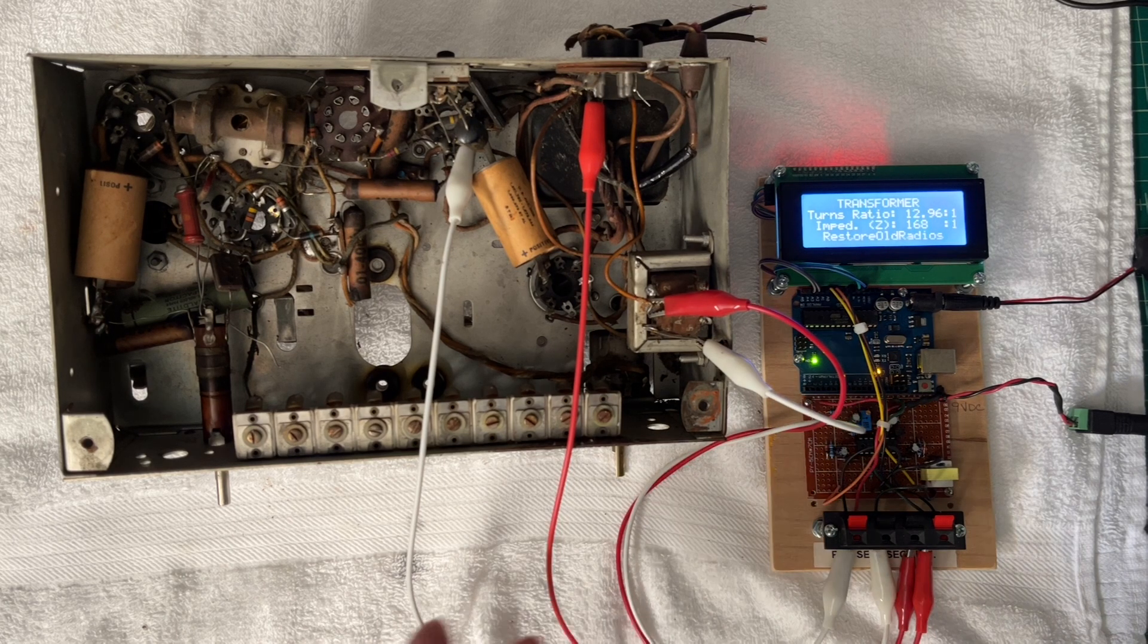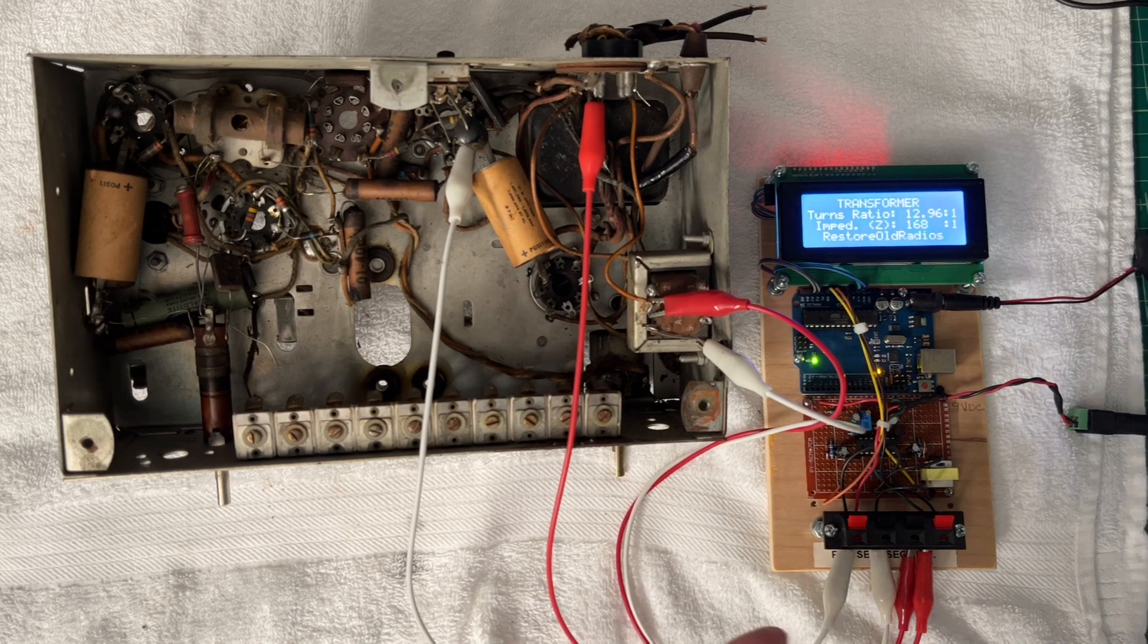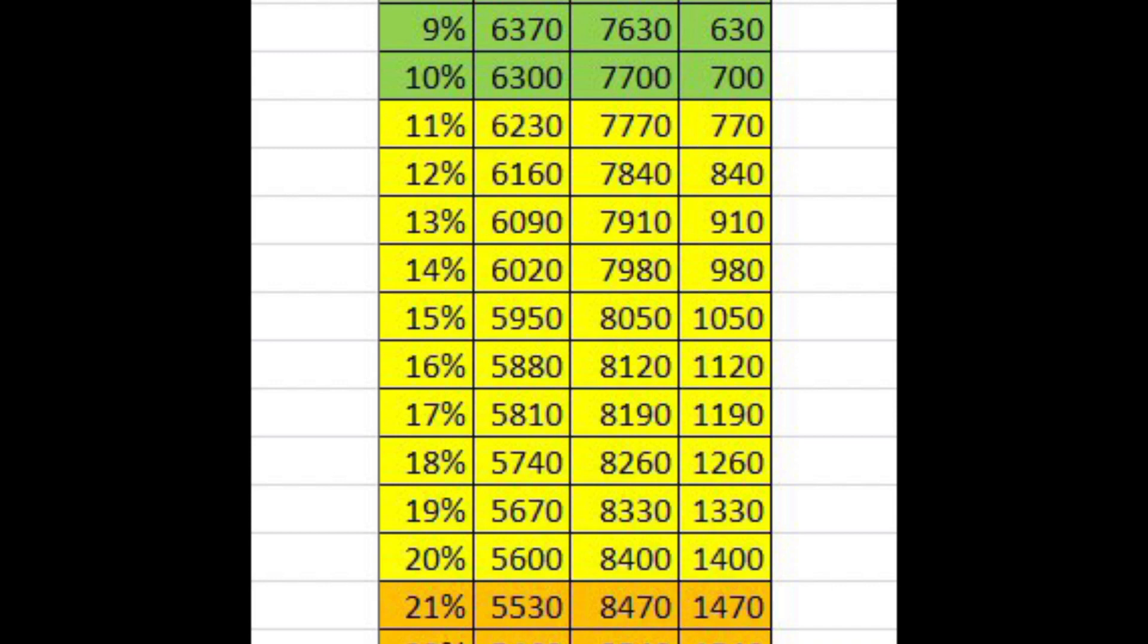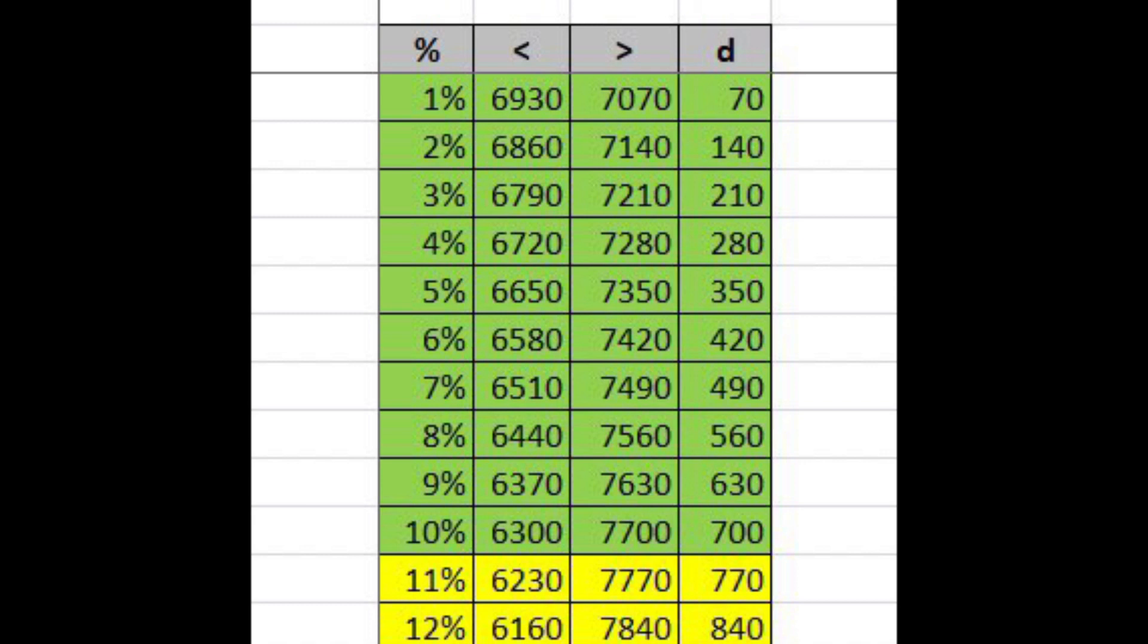So again, ideally I'd like to be in that 20% yellow bucket and even better in the green there at 10%. You can see the ranges on the low side and the high side.